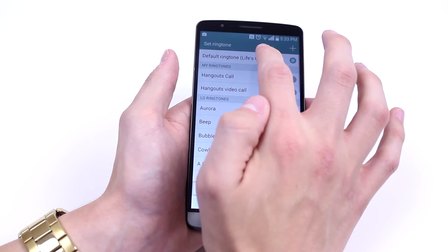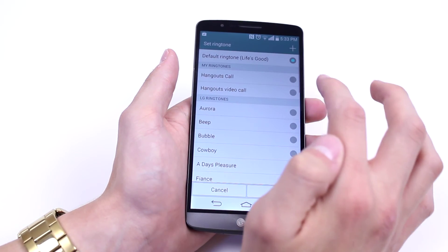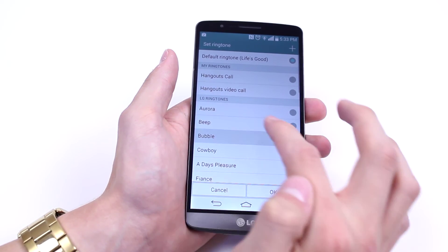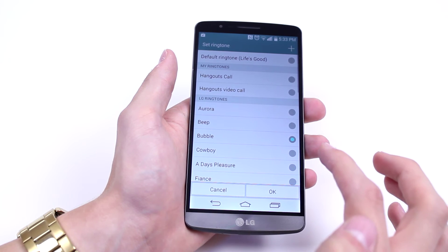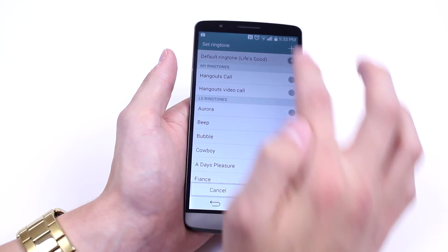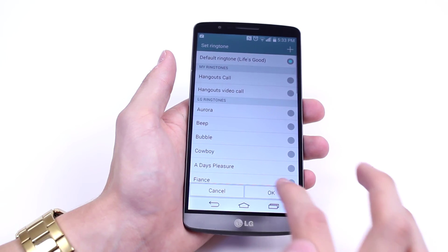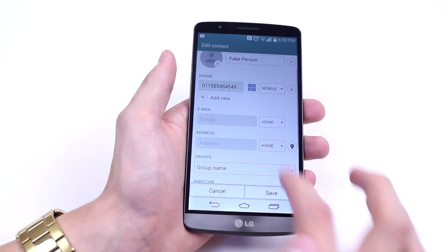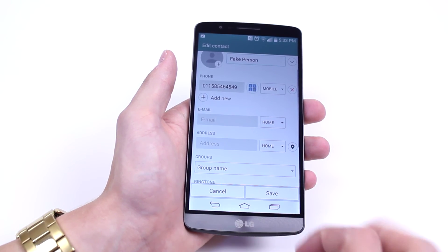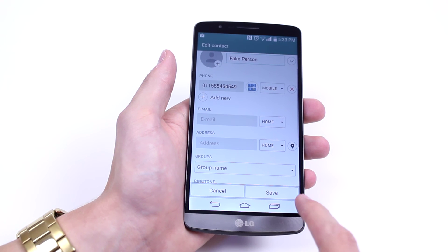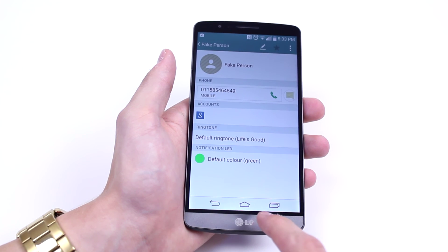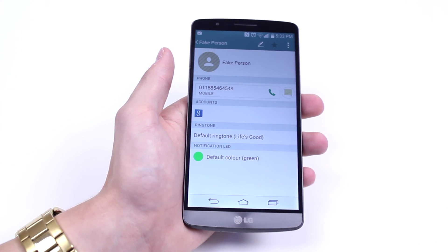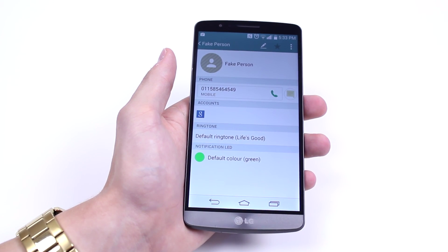It's currently set to the default one, which is called 'Life's Good'. You can choose a different ringtone — I'll leave it on the default and just tap okay. Once you've finished, tap save, and a new ringtone has been selected for that contact.